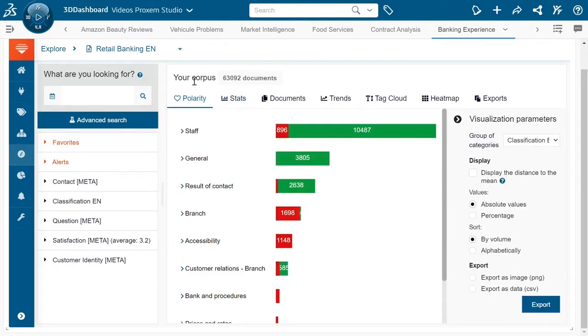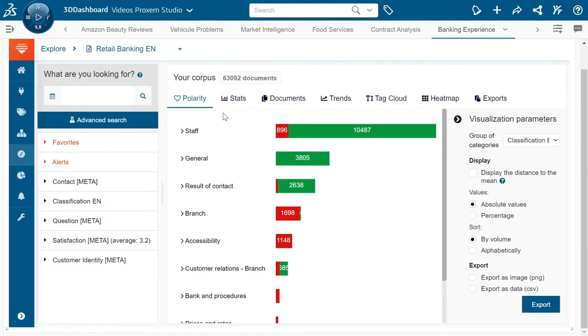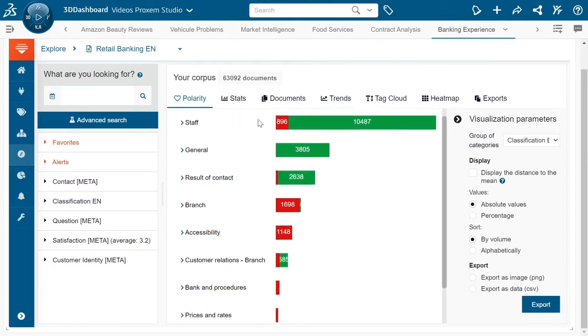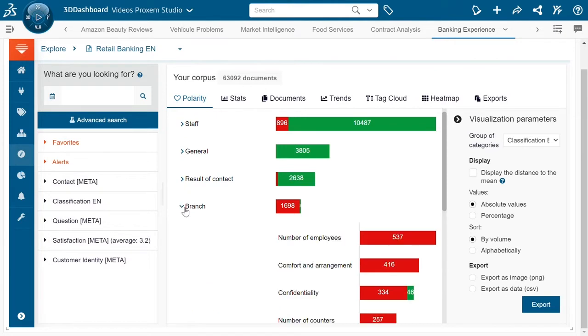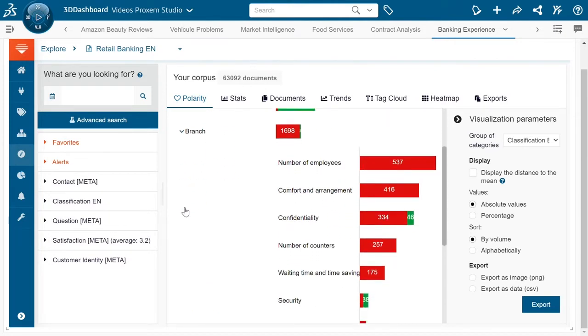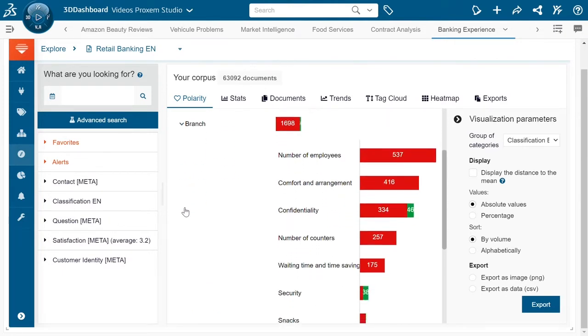Here is the main data exploration zone with several different tabs that are going to allow us to do our different data visualizations. This first data visualization is on the tonality. So we can see for example subjects such as staff, result of contact, coming forward very positive. However,